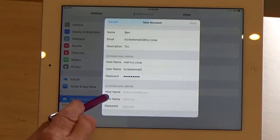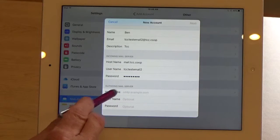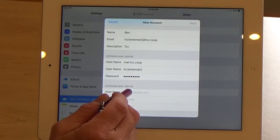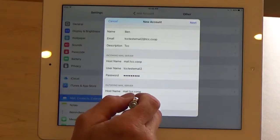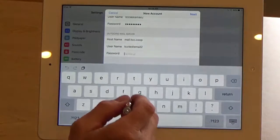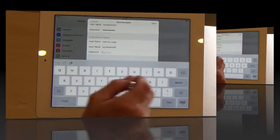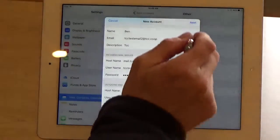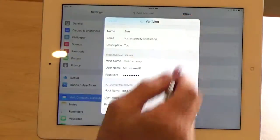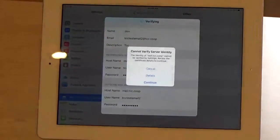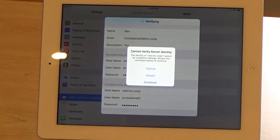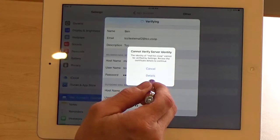Now we're at our outgoing mail server settings. We're going to type the same things. And then for password, you'll need to type it in this time. Then hit Next when you're finished. If it says cannot verify server identity, just touch Continue.